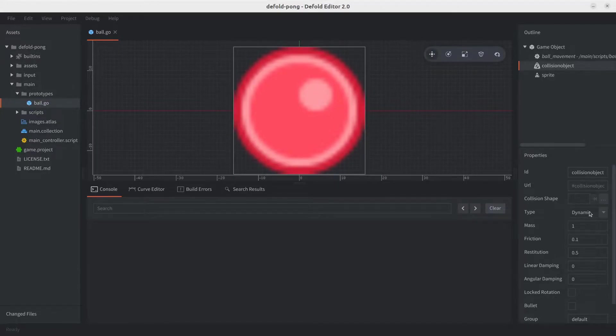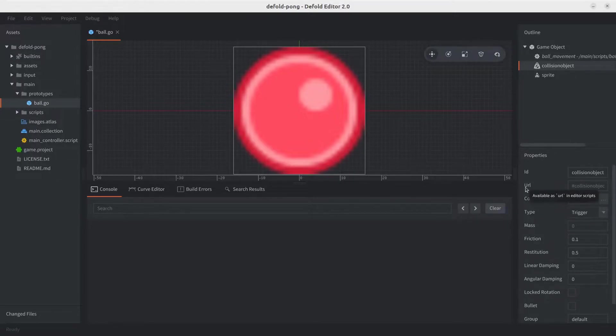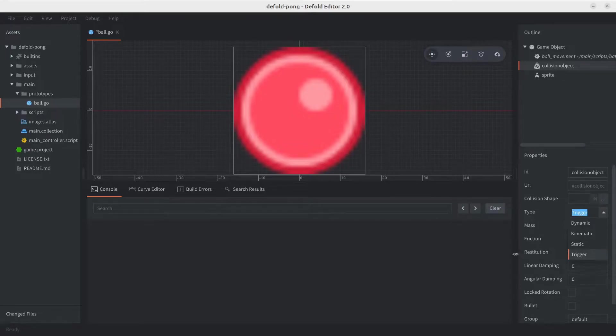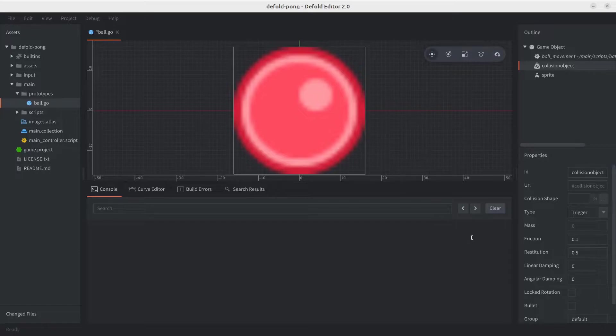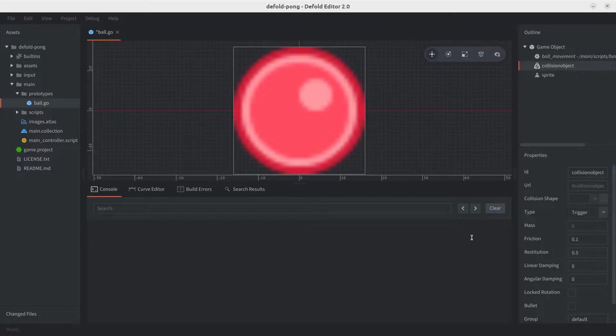We're going to set a type to trigger, which means that we're only going to record hits, and those hits will notify us through a message. If we wanted to use default physics engines, we would have to use the other types, either static or dynamic. Kinematic and trigger means we're going to handle physics ourselves. Trigger is the most lightweight type, and will suit perfectly for this game. So that's trigger.